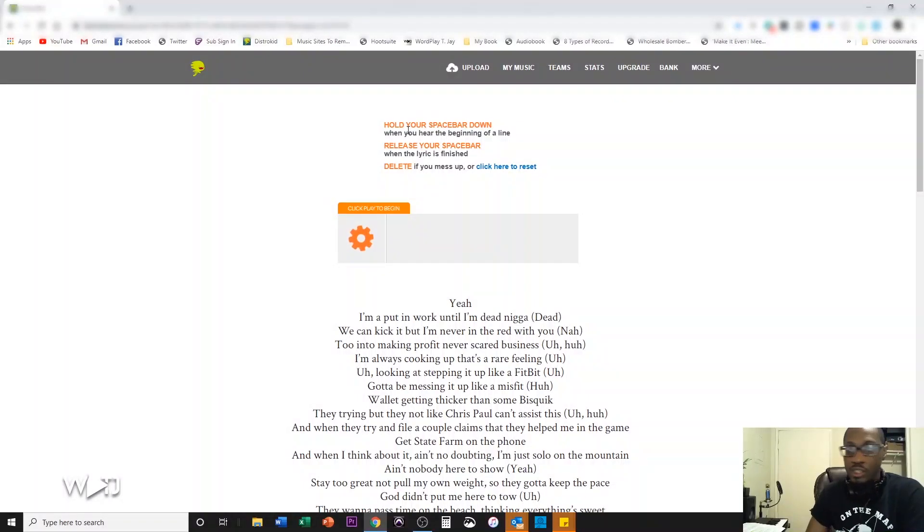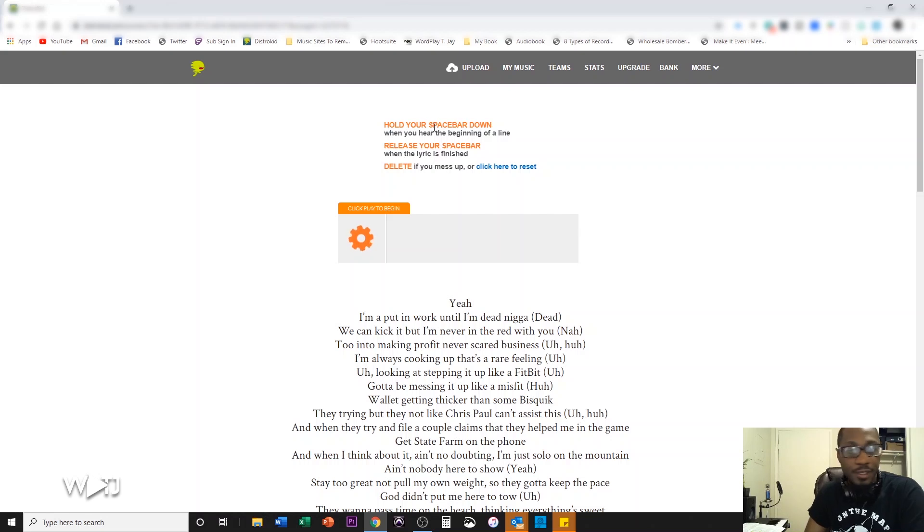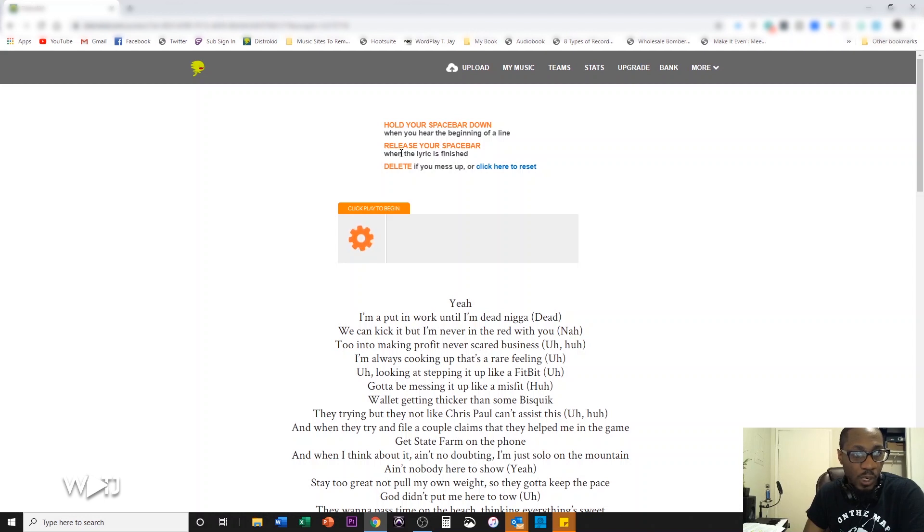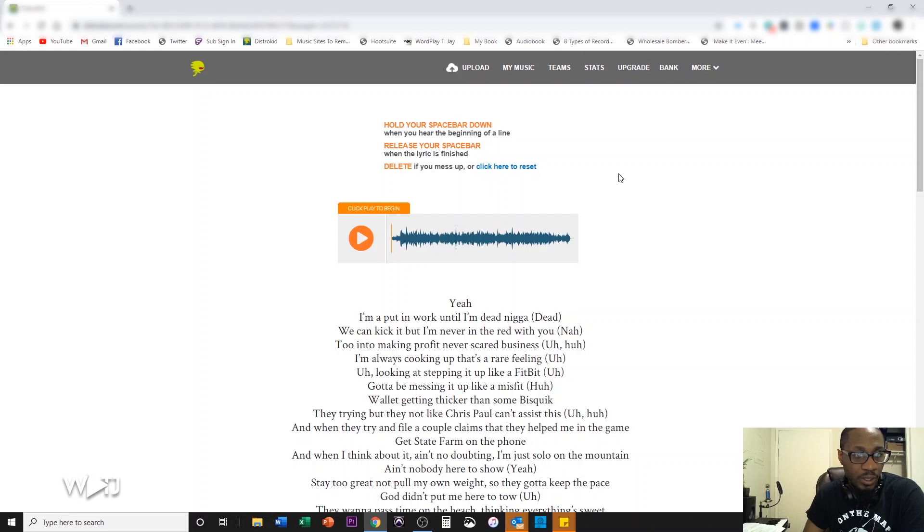Okay, so the instructions are pretty clear here. It says, hold your spacebar down when you're hearing the beginning of a line. Release your spacebar when the lyric is finished. Delete if you mess up or click here to reset. I'm going to try to learn this on the fly. Let's figure this out.